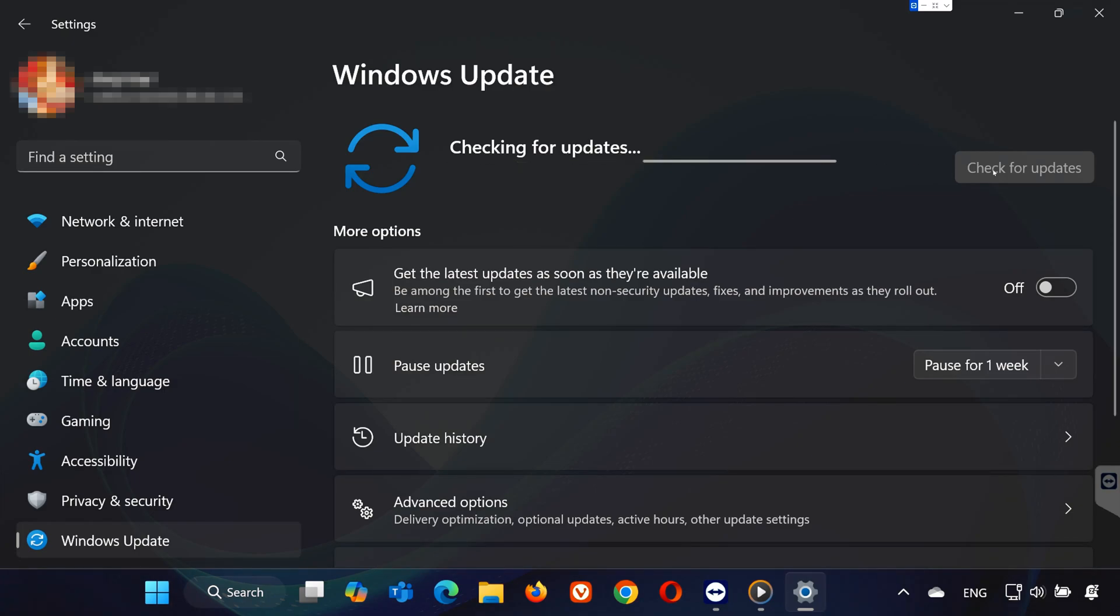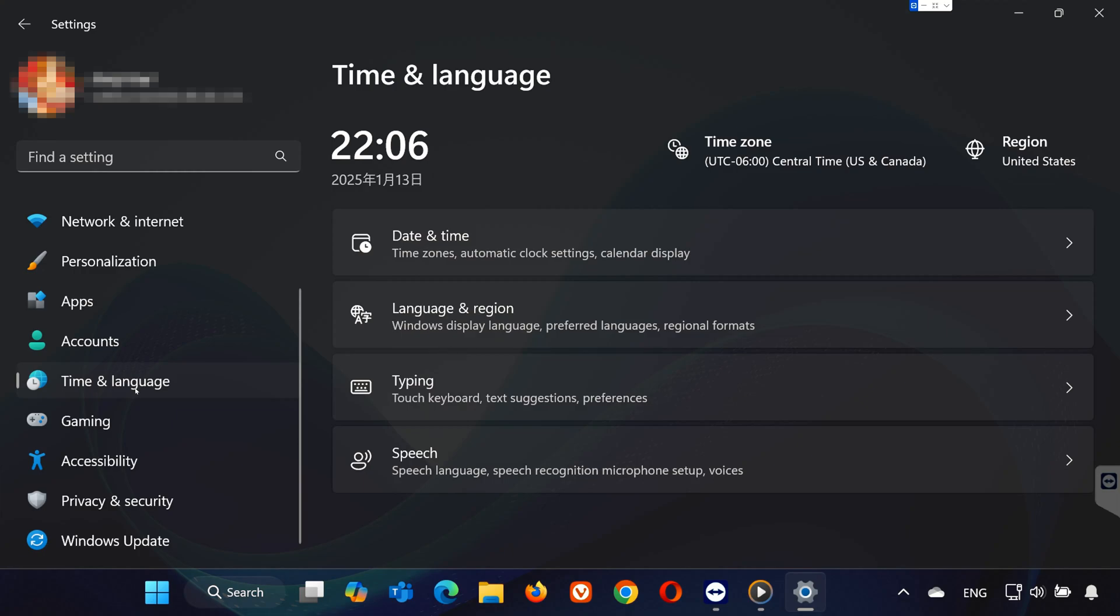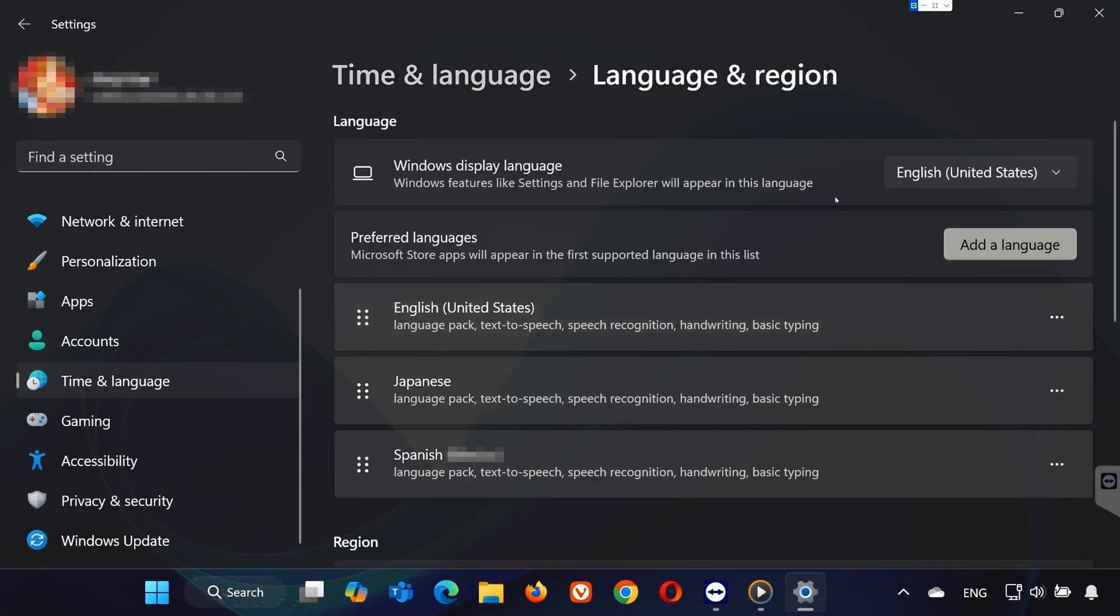Lastly, adjust your language settings. Go to Time and Language. Open Language and Region. Switch to another language, if available. Then switch back to your original language. It's odd, but this has worked for many users, and that's it.